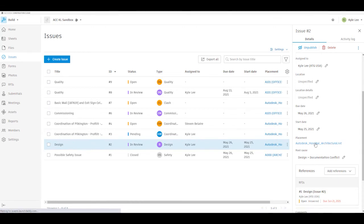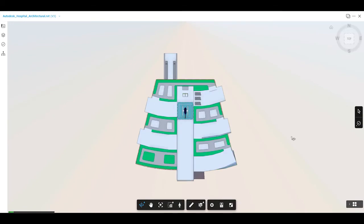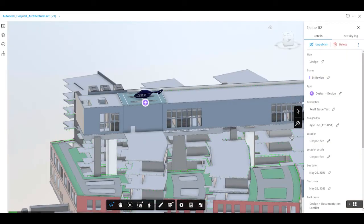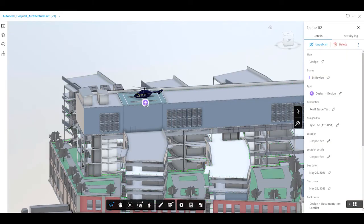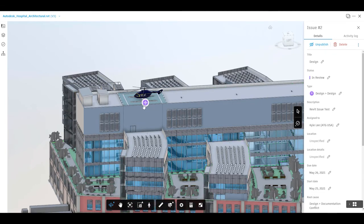If we click on this, it will take us into that particular file where the issue was placed. We'll also be able to see the issue pin after the file loads in. Here is our issue pin that was dropped in for the issue, so we can see where that issue is related to in the file that it was referenced back to.